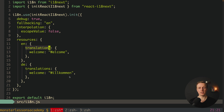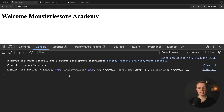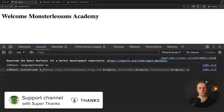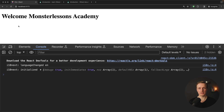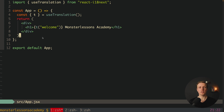We successfully configured i18next and it uses our default language. We are getting the word 'welcome' on the screen. But the next question is obviously how we can change our languages, which is why we must build a switcher between them.